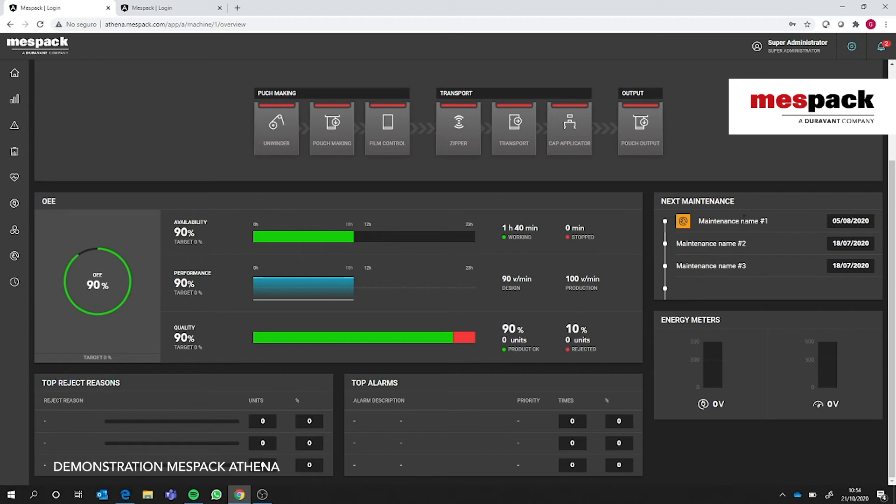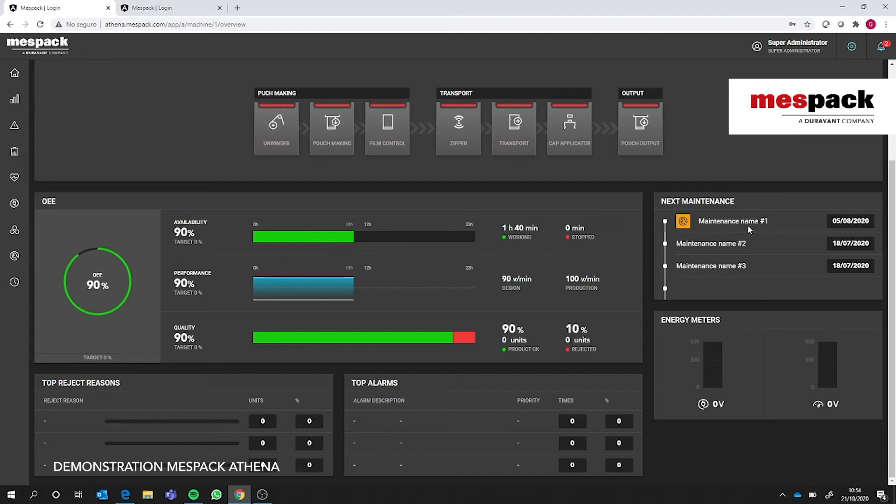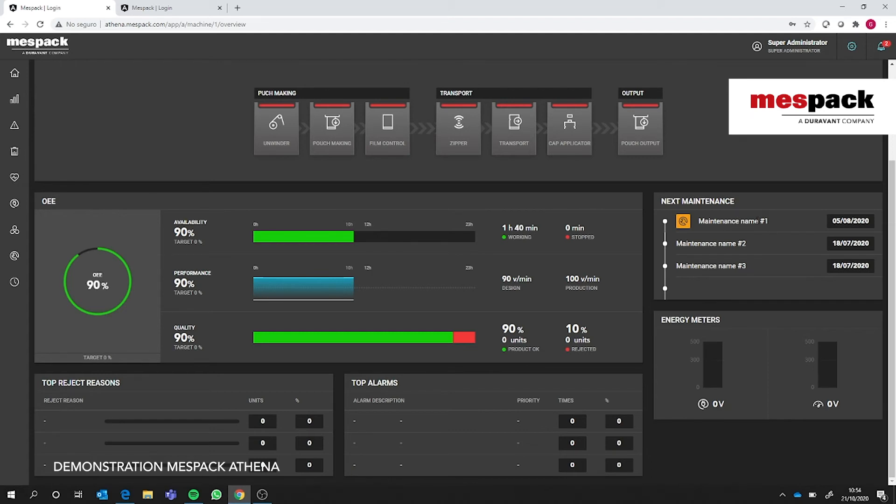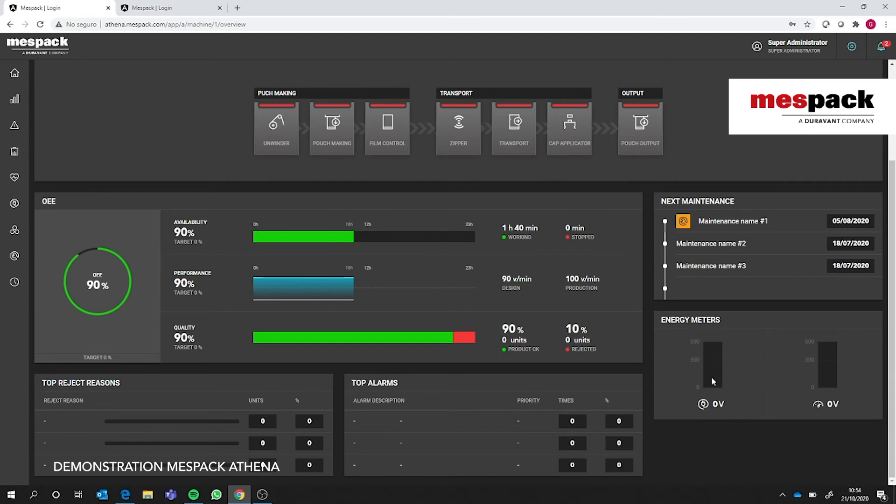On the right side there is a part regarding maintenance that's under construction. It will not be available on the MVP, but the idea is that we would have the plant maintenance here. It will send warnings to the operators or maintenance people so they are aware that at that day and hour the maintenance should be done. In the lower part we can see the energy meters and the actual status. They change color depending on whether they are above or below the target.